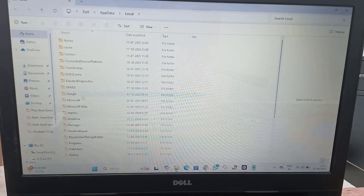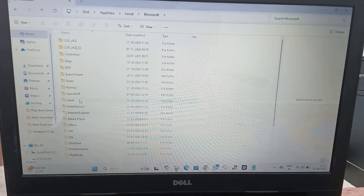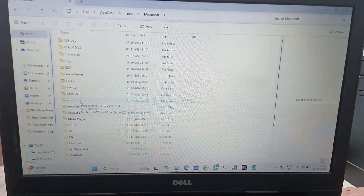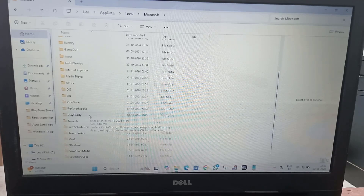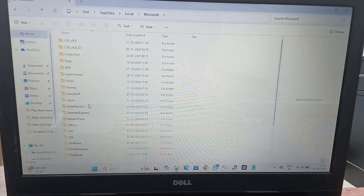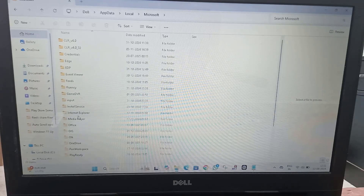After that, you will find Microsoft here — double-click and open it. You have to scroll down, and if you find any Identities Cache folder, you have to delete that folder.